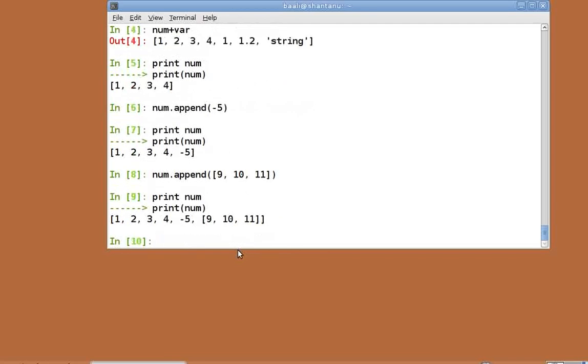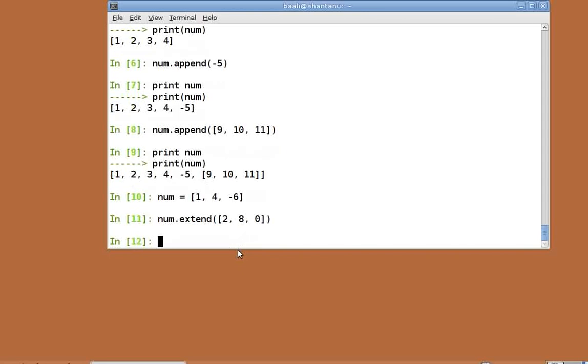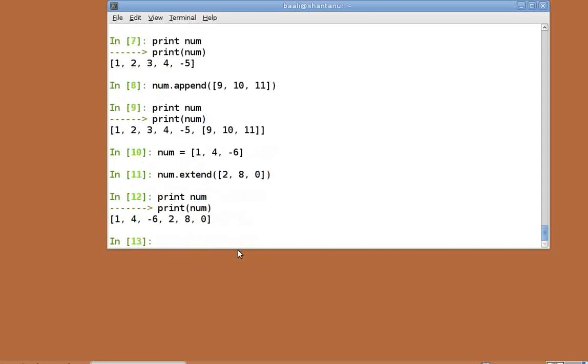This adds the entire list as a single element and not as separate elements. In order to add a list as separate elements, we use the extend function. Let's reinitialize num to num equal to within square brackets 1 comma 4 comma minus 6. num dot extend within square brackets 2 comma 8 comma 0. Print num. As you can see, the elements of the list have been added separately to num.